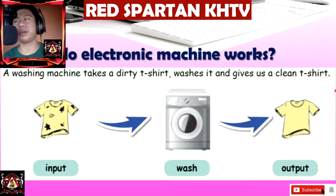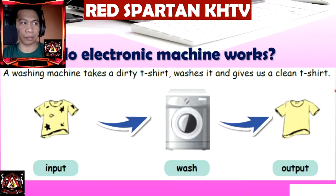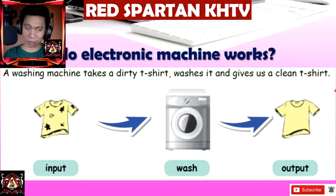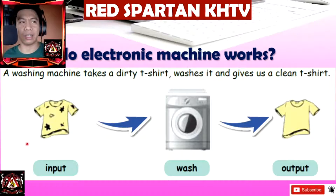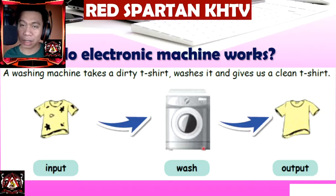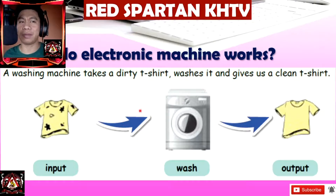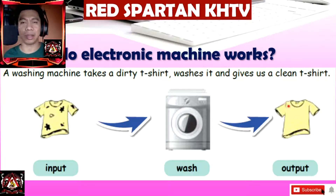How do electronic machines work? On an electronic machine, just like a washing machine — a washing machine takes a dirty t-shirt, washes it, and gives us a clean t-shirt. The washing machine has what we call input: we input our dirty t-shirts into the washing machine to wash. Then, as the output, after we wash our clothes, they will be clean. So that's our output.